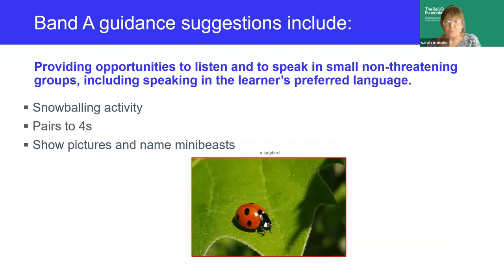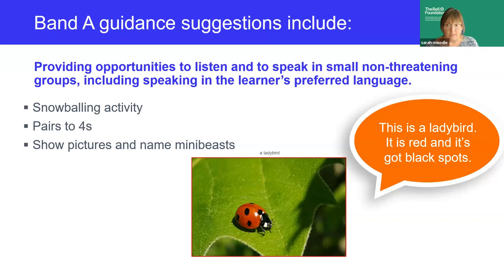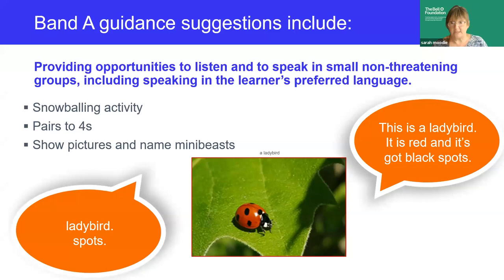Sadia listens and repeats words for mini-beasts — good vocabulary building for the whole class, as some will know all the names and some will not. She practices structures like 'this is a butterfly, it has got wings' while showing pictures. Then the teacher puts the class into pairs or threes and each group is given a picture. Sadia is grouped with Helen, a friendly and confident girl who's a good model of English. Together, Sadia and Helen move around the classroom showing their picture to other pairs and describing it. Sadia, echoing Helen, manages to say 'ladybird spots' and is praised by the nearby TA.